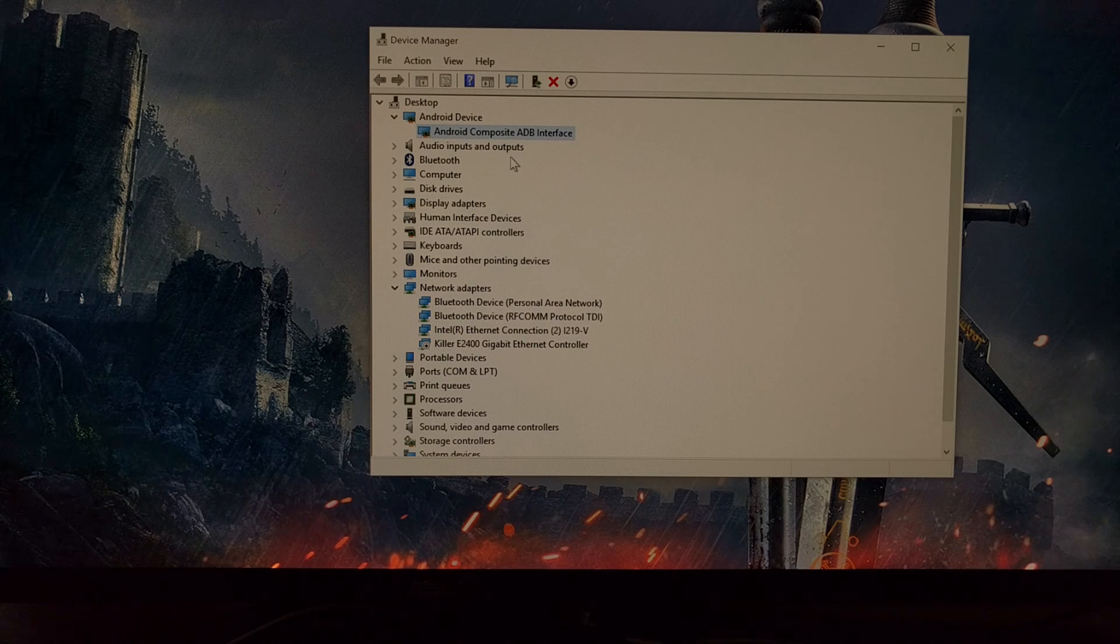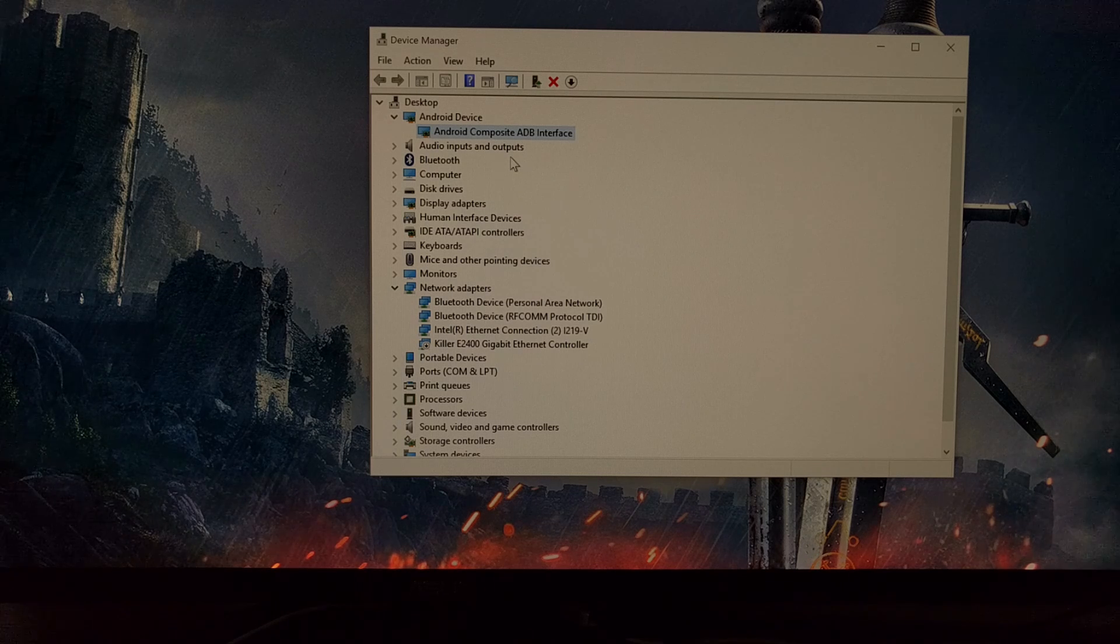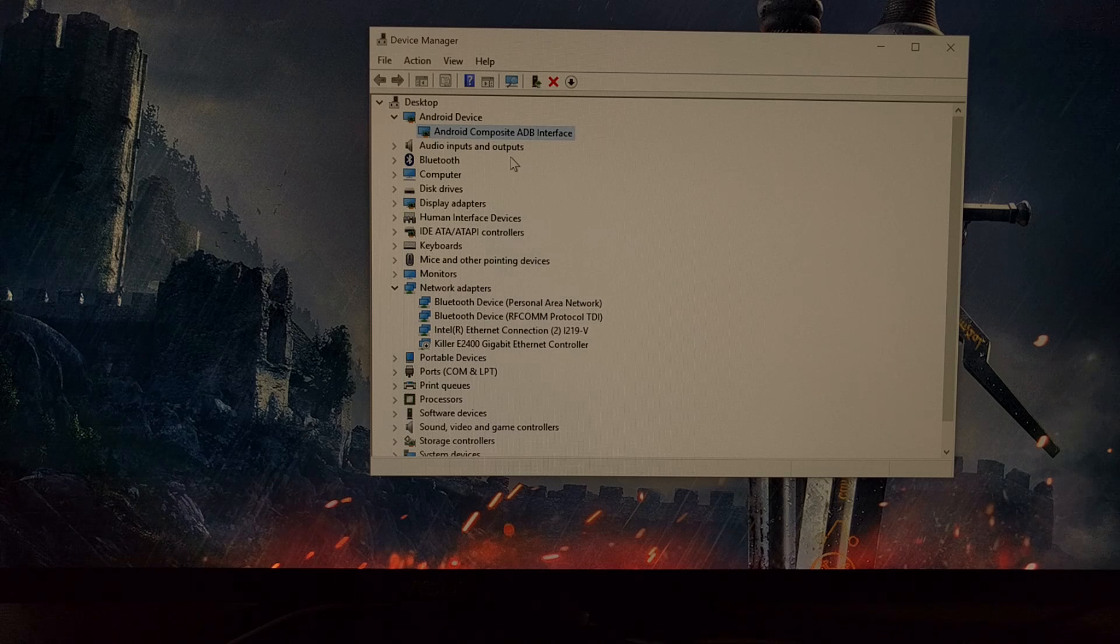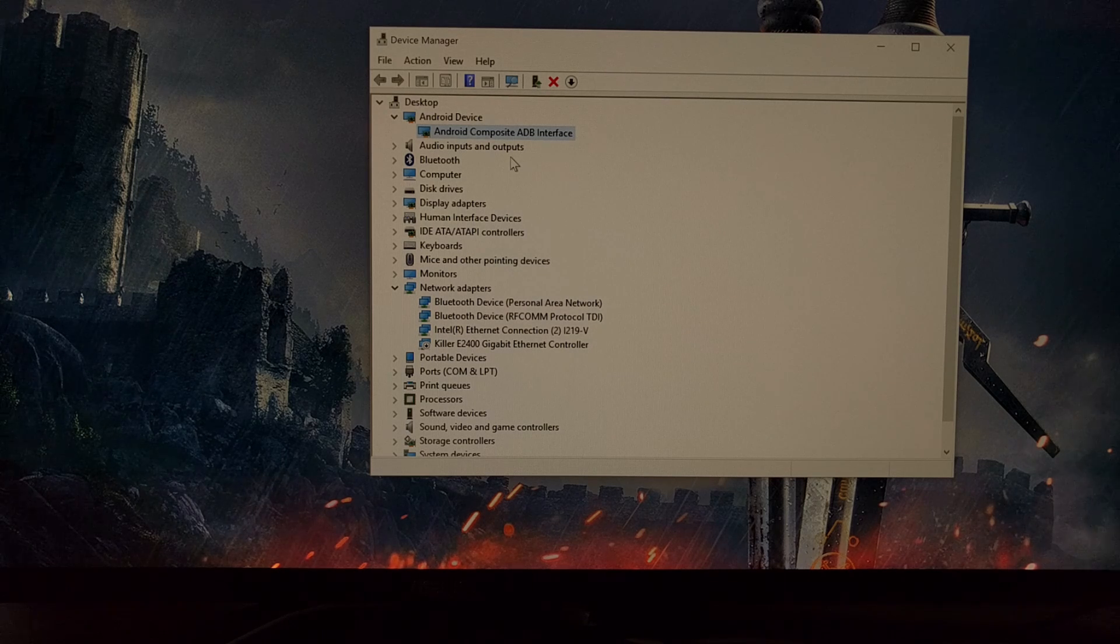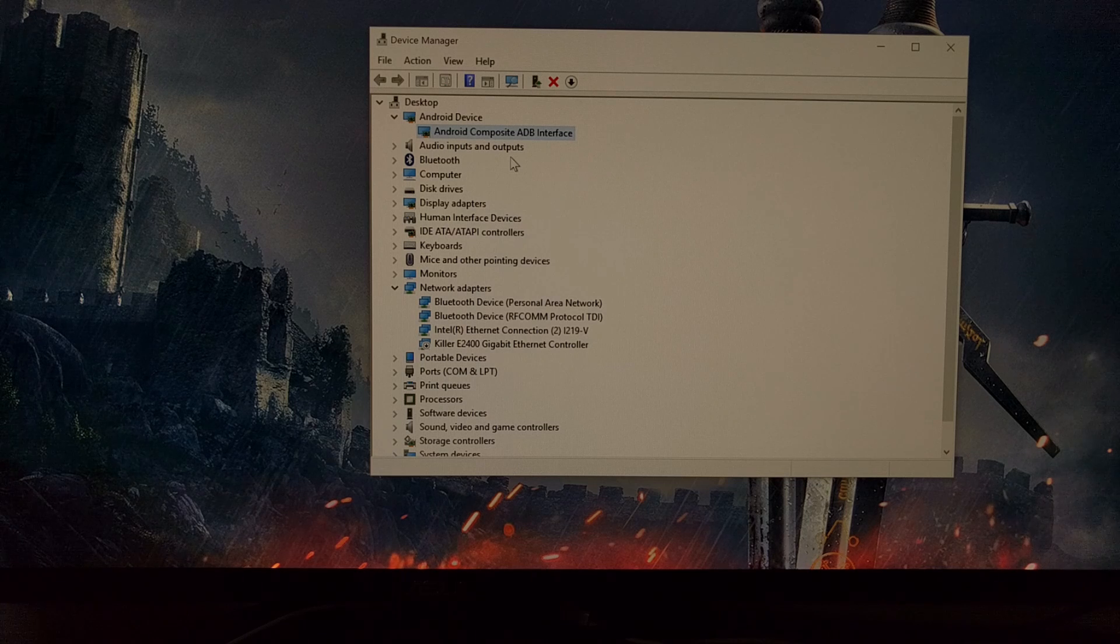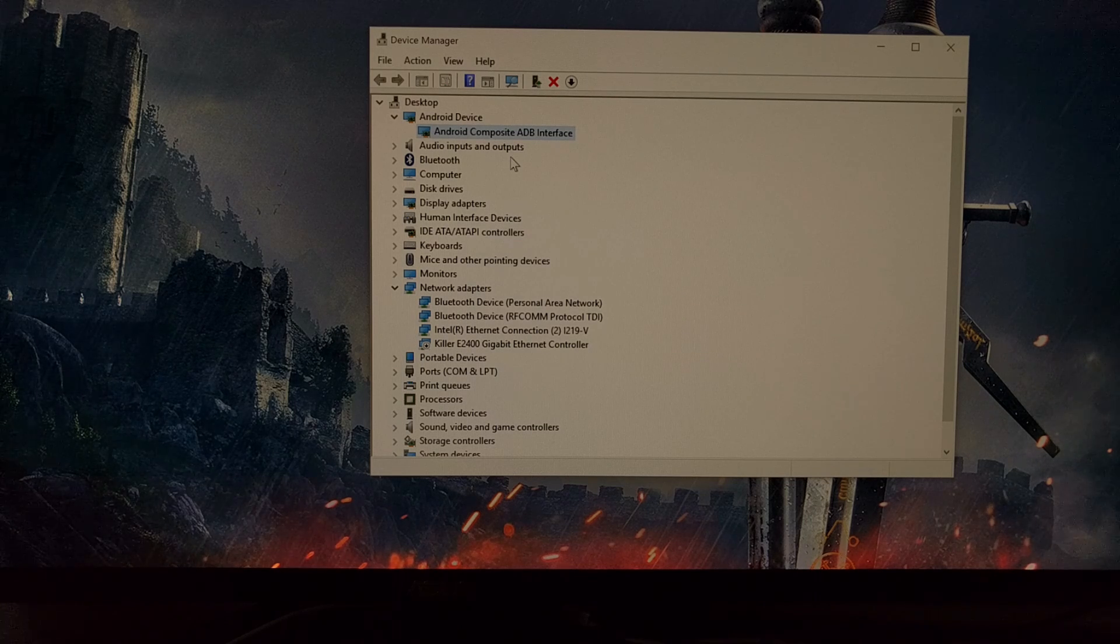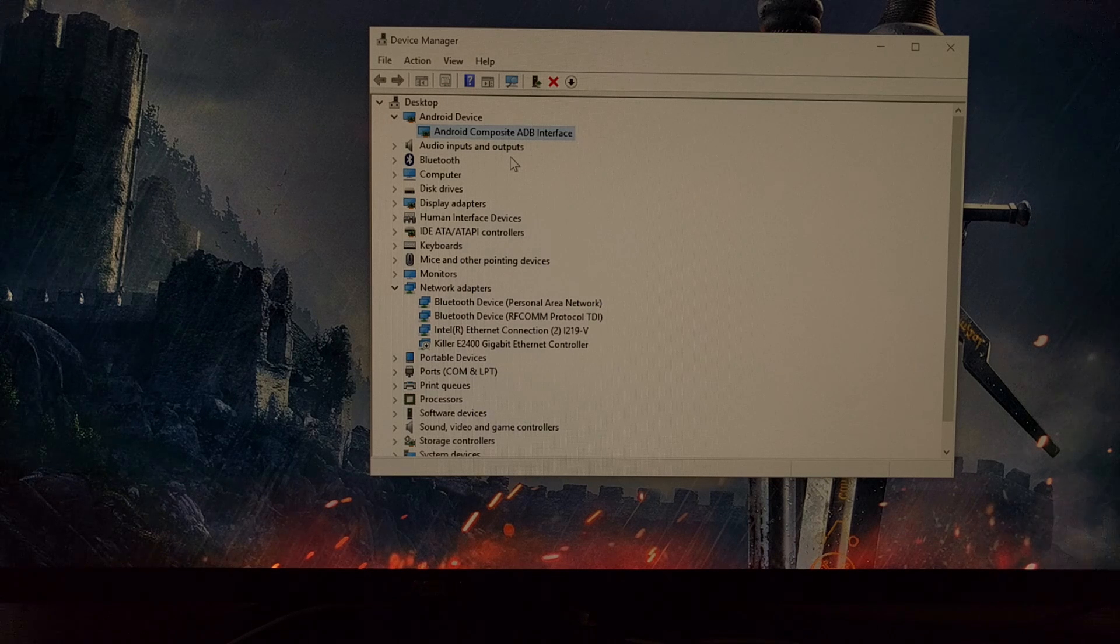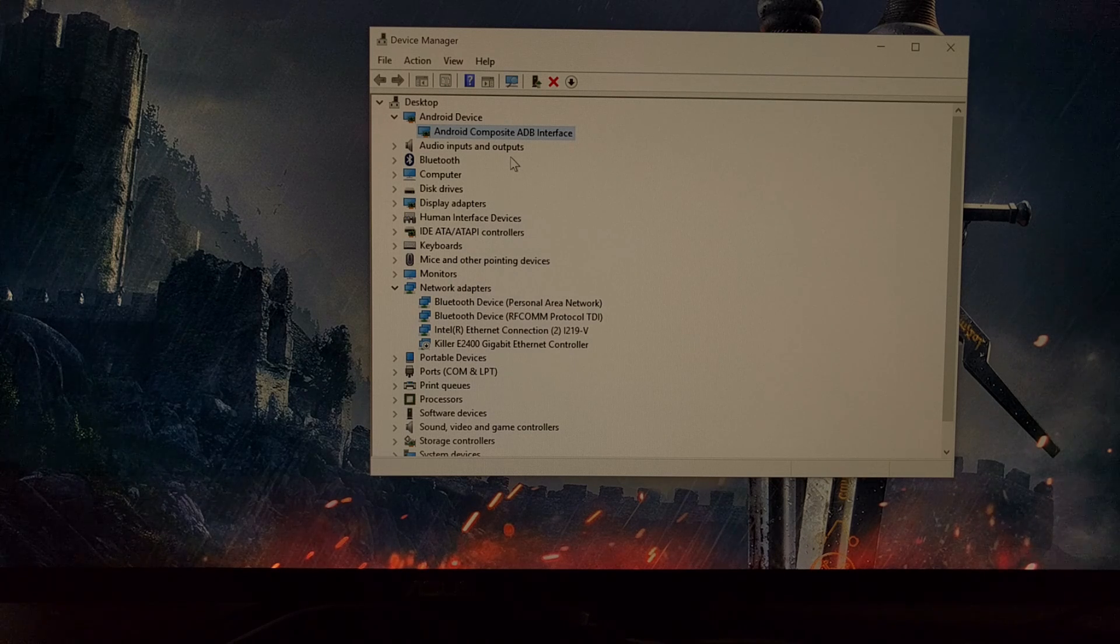And once that happened, I went back to the command prompt and tried the 'adb sideload OTAupdate.zip' command, and it instantly started to load that zip file. Instead of saying 'cannot read,' it instantly gave me a percentage meter and it started loading the update.